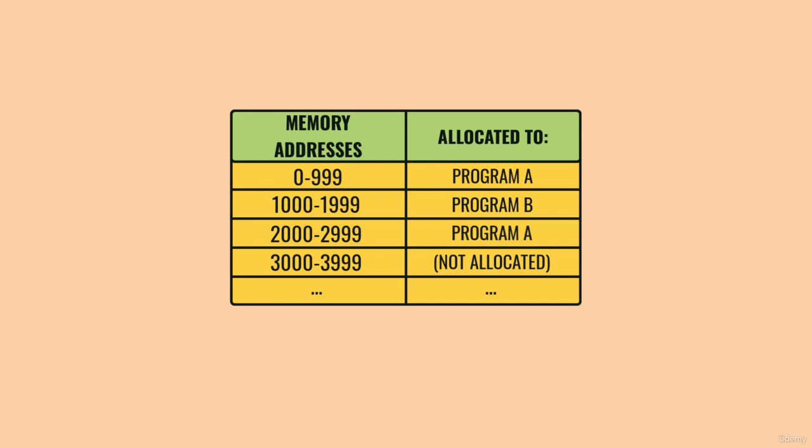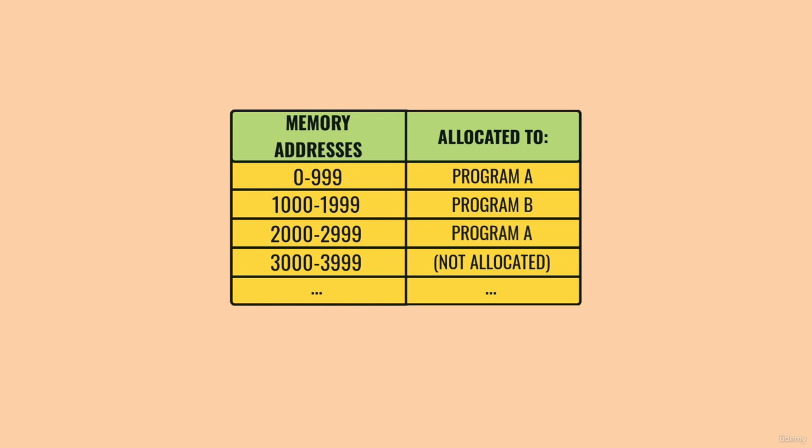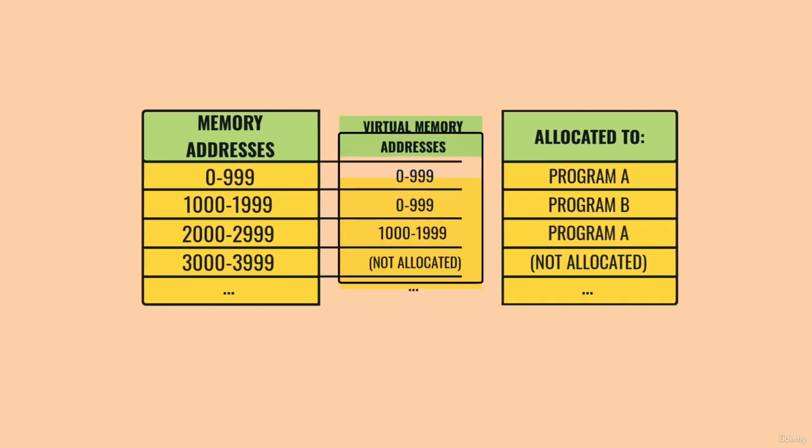As you might imagine, this would get really confusing for programmers to keep track of. Maybe there's a long list of sales data in memory that a program has to total up at the end of the day, but this list is stored across a bunch of different blocks of memory. To hide this complexity, operating systems virtualize memory locations.